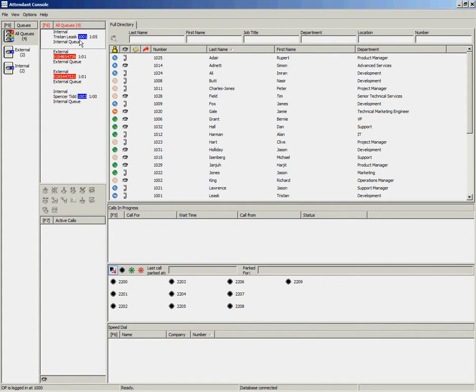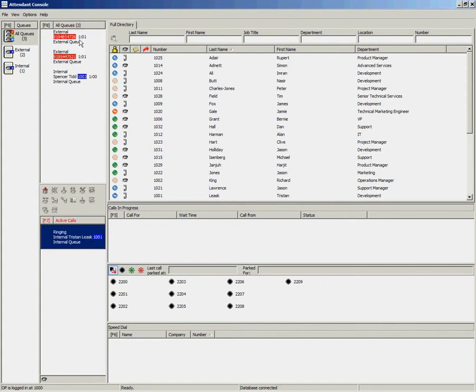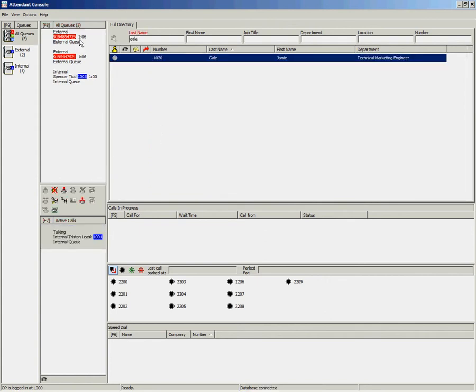Once you have answered an incoming call, you can look up a user and double-click on their entry to instigate a consult transfer.